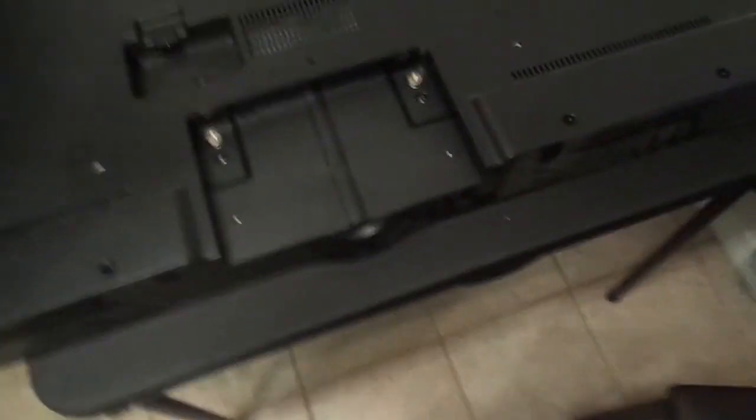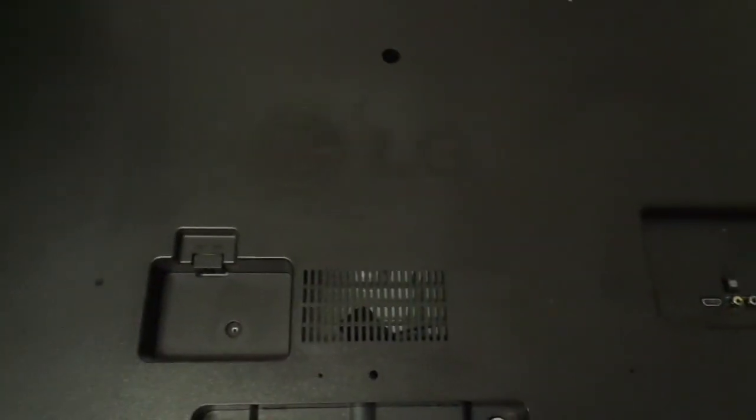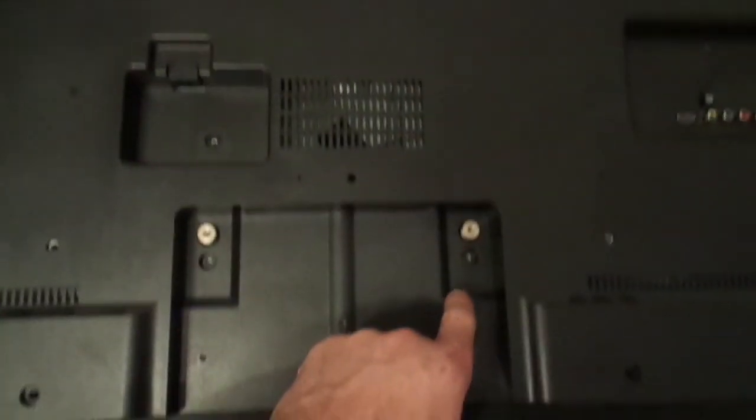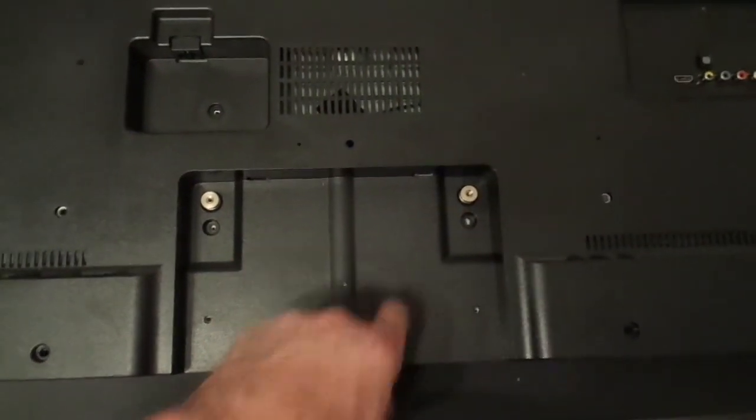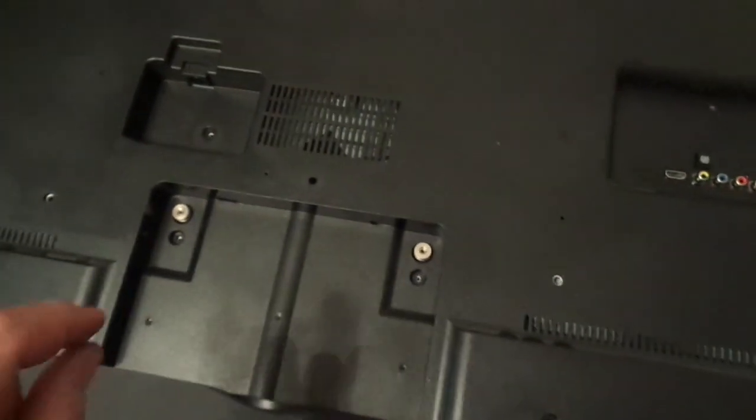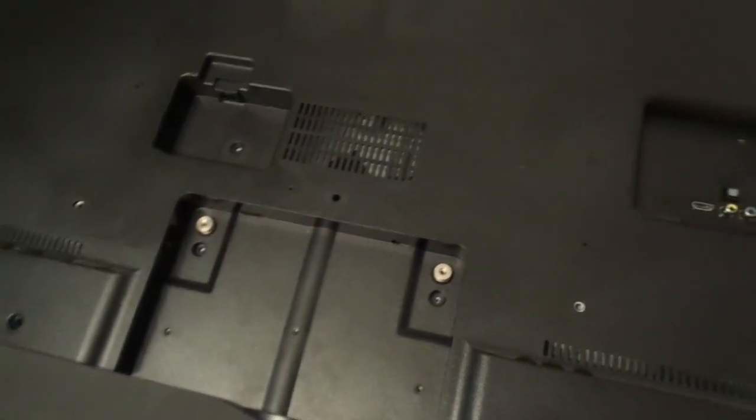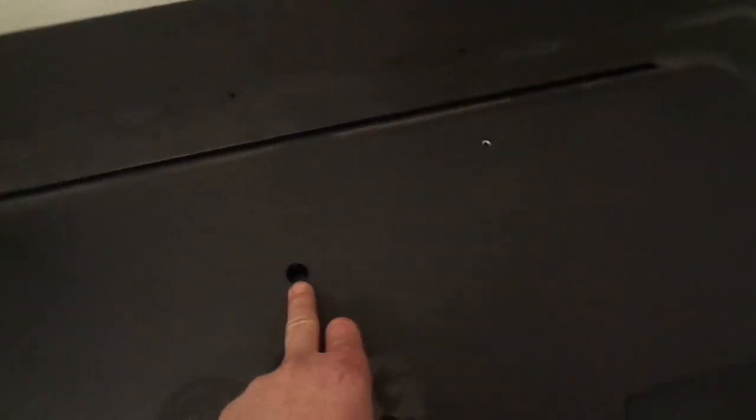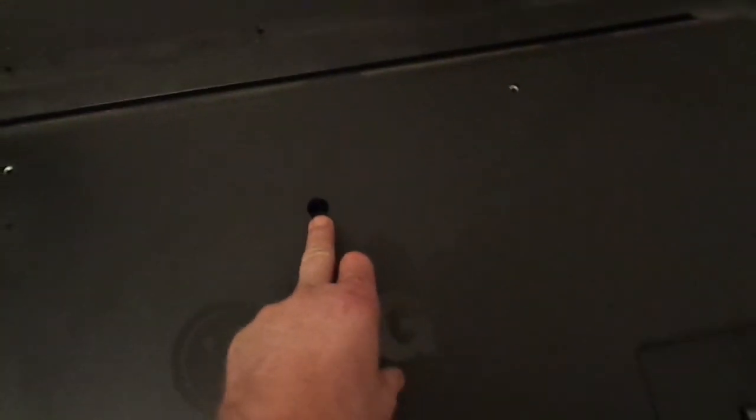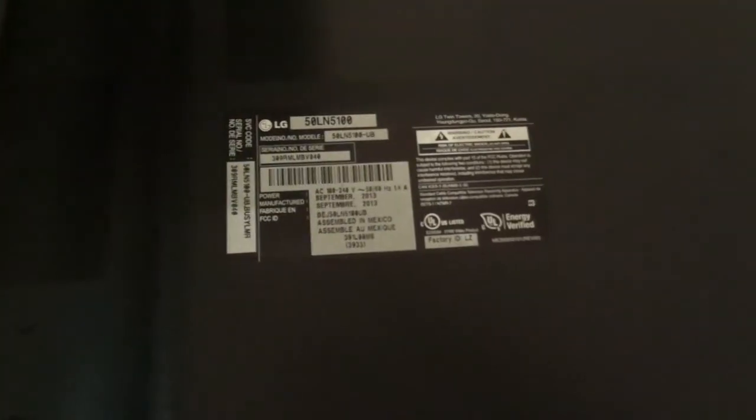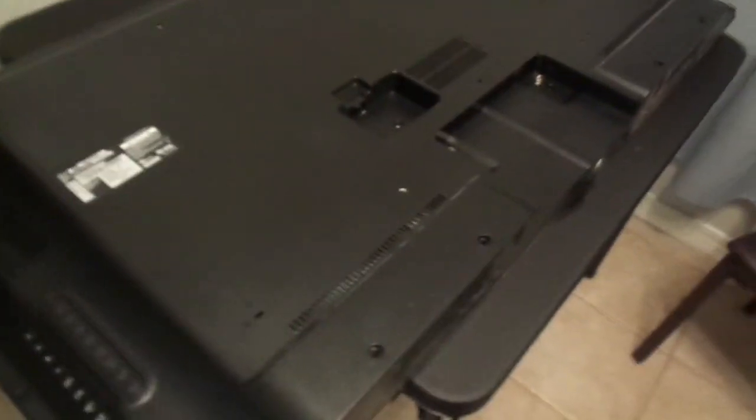Not only do you have to take out all the big screws, but there is one, two, three, four, five, six little baby screws that you have to take out also. Yeah, I completely forgot the one way down in there. Oh, by the way, this is a 50LN5100 LG 5100 model.